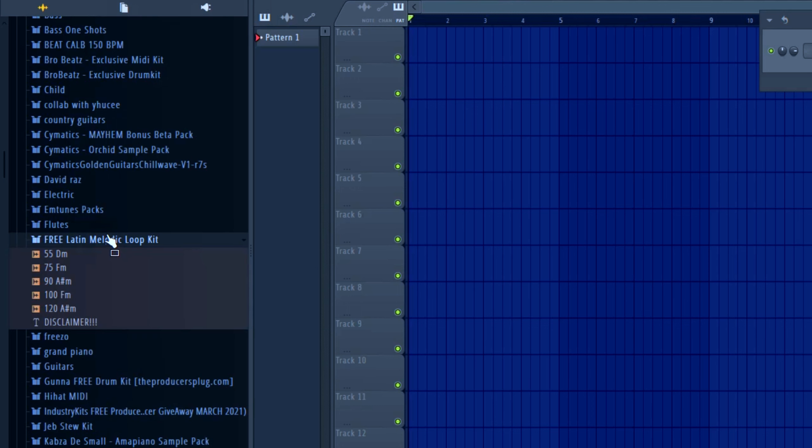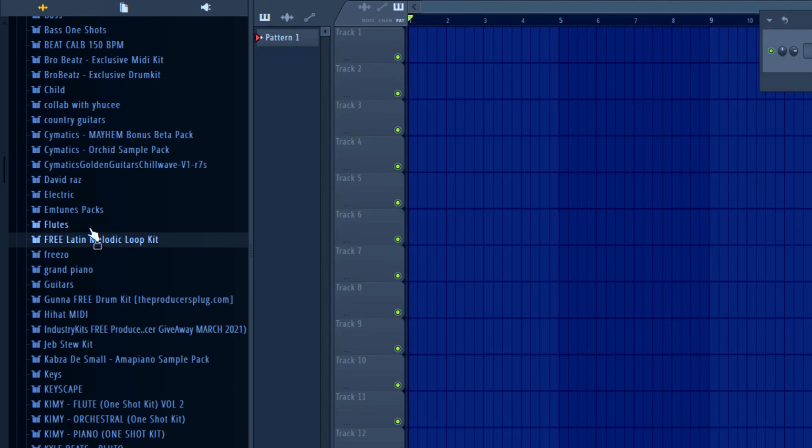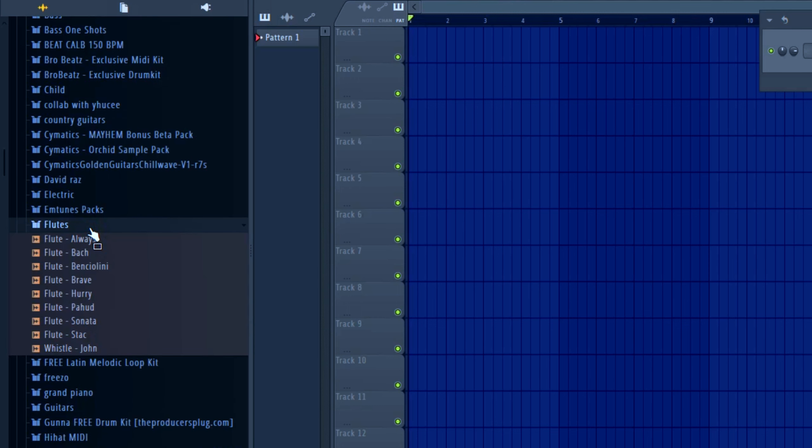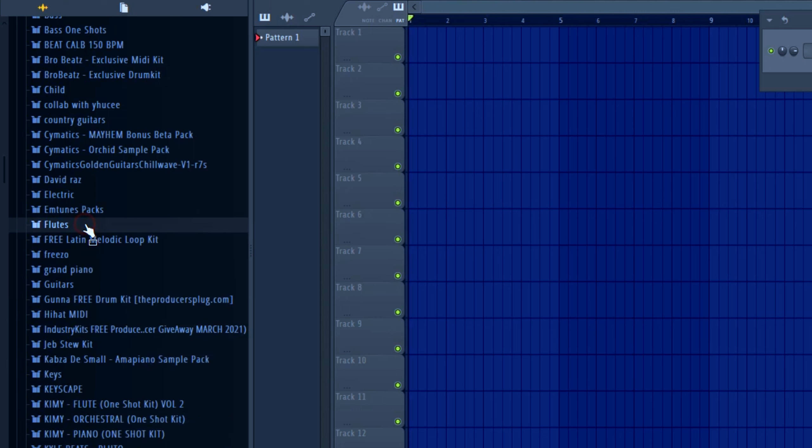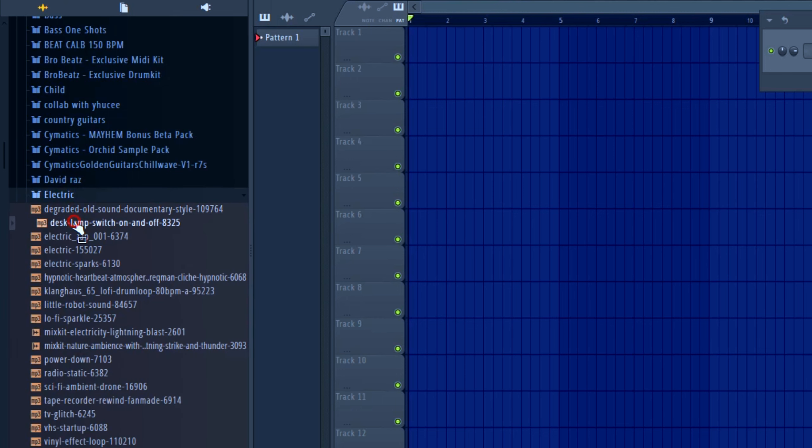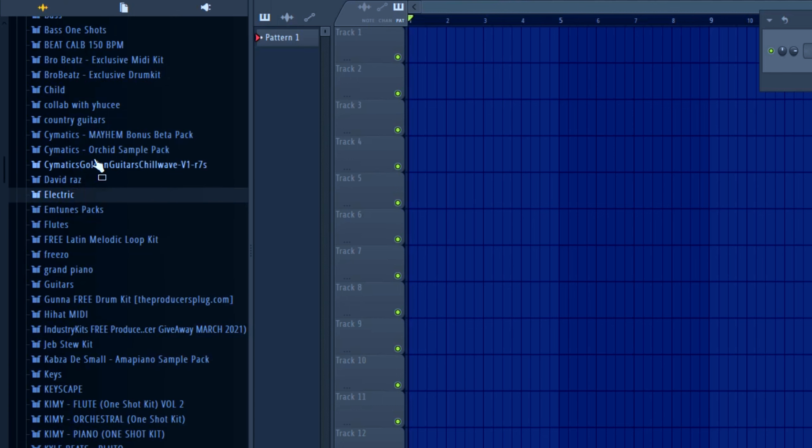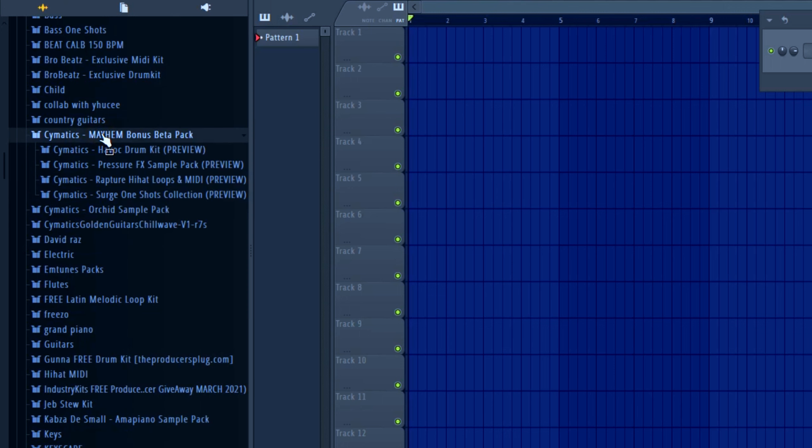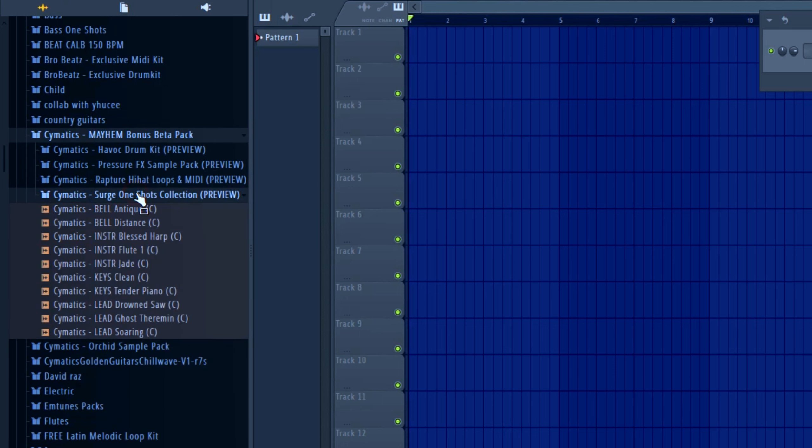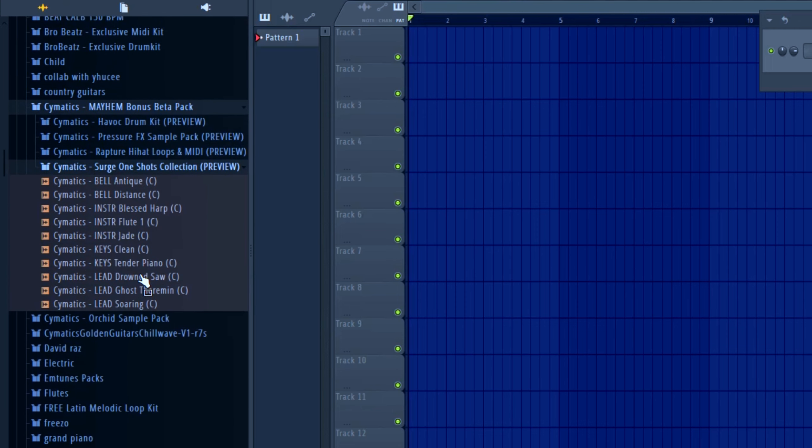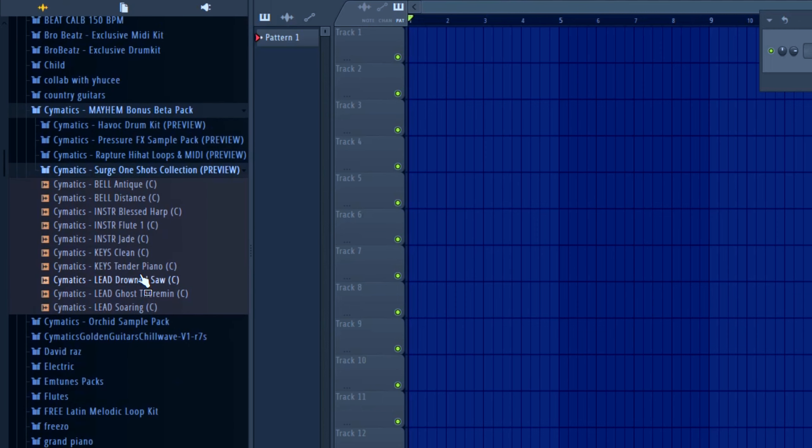Now first of all, here are my sample packs. I use a lot of samples here. I have a few good plugins for my sounds, but I think I prefer using sample packs.